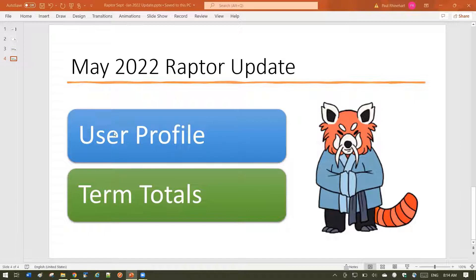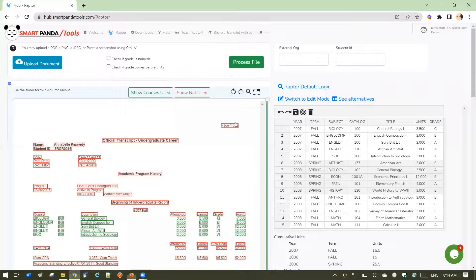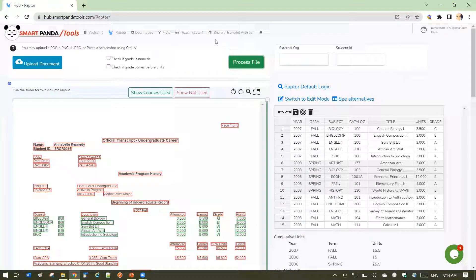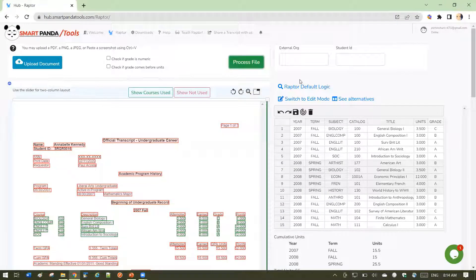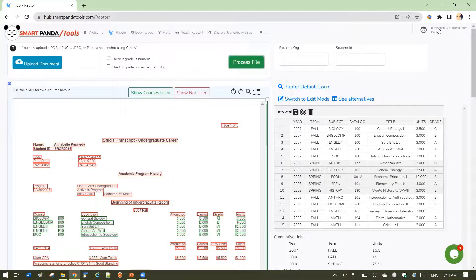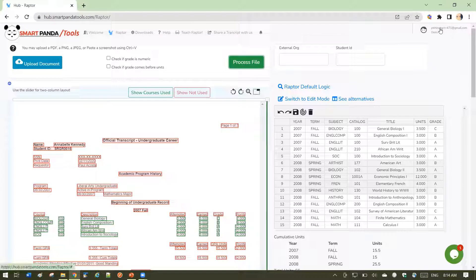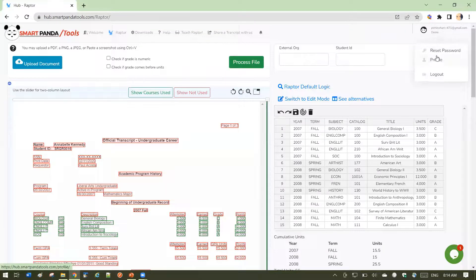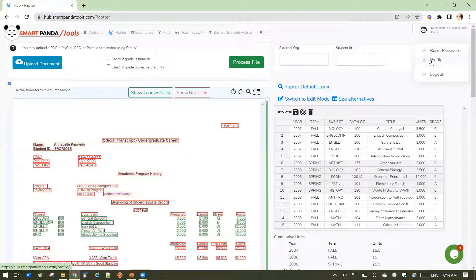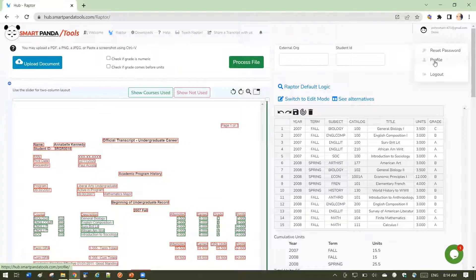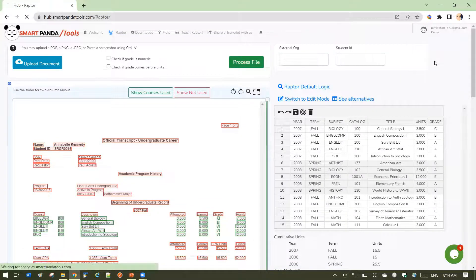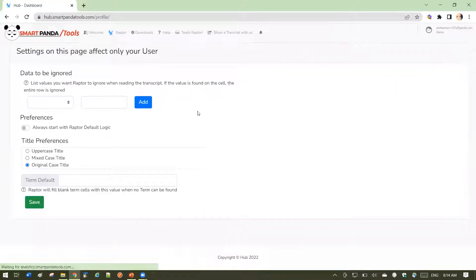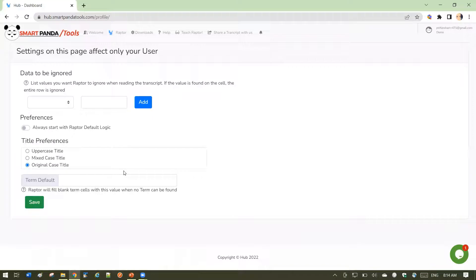Let's look at user profile. Inside Raptor, if you click on your username in the upper right-hand corner, you'll see a link called profile. If you click on that, you're going to see settings that you can set for your own user.